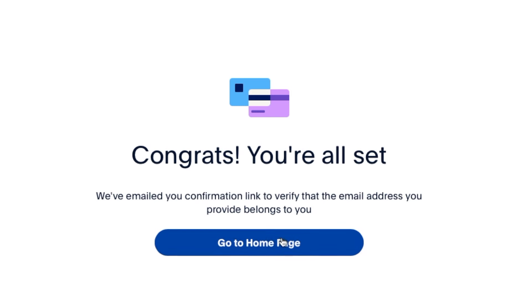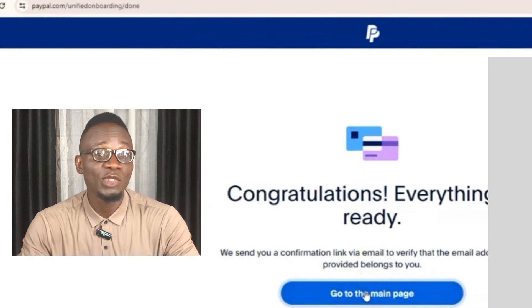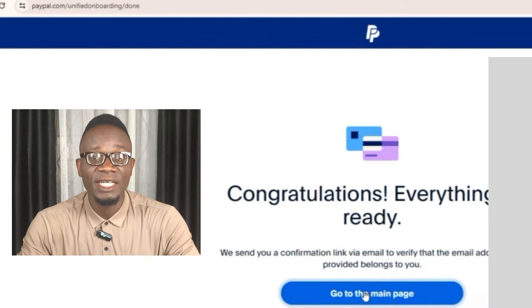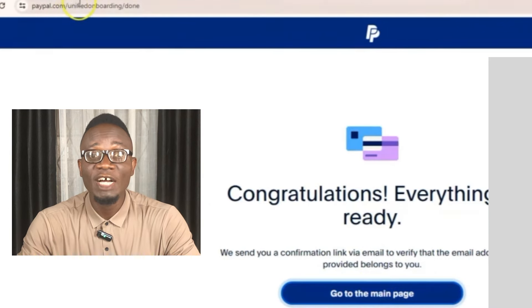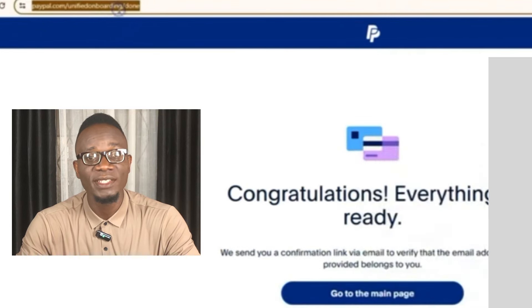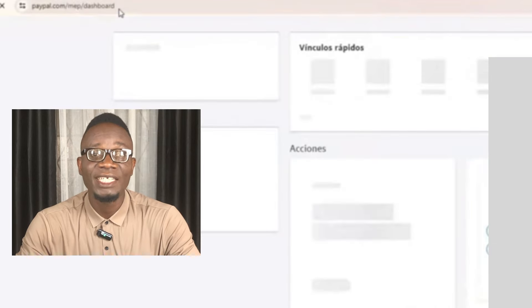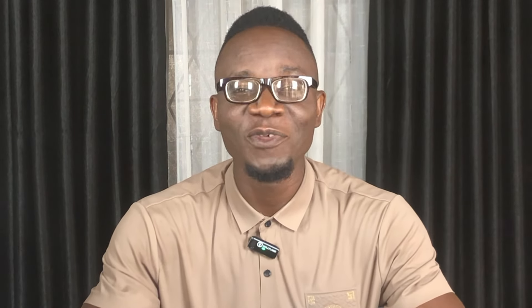Everything is ready and your account has been set up. Click the button that says 'Go to main page.' If the button doesn't click, right-click it, scroll down to where it says 'Copy link,' paste that link in the address bar, and press Enter — it will definitely load. Your PayPal account has been created and you can now find yourself on the dashboard.